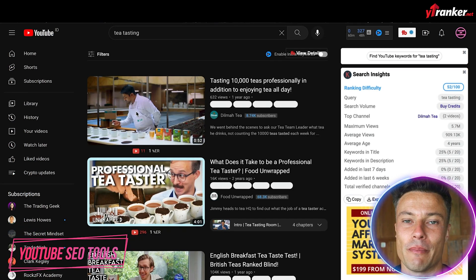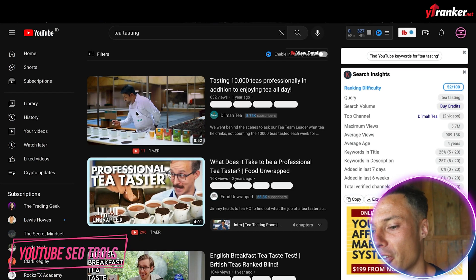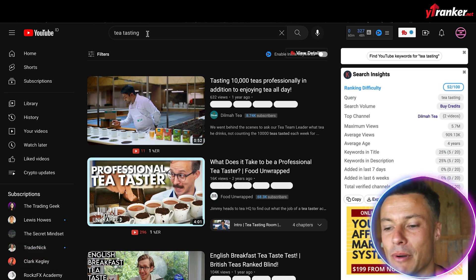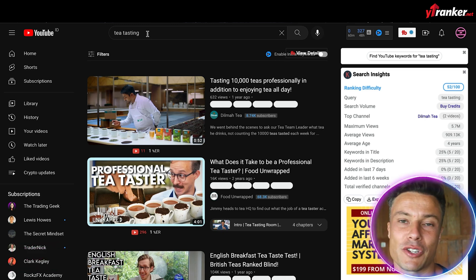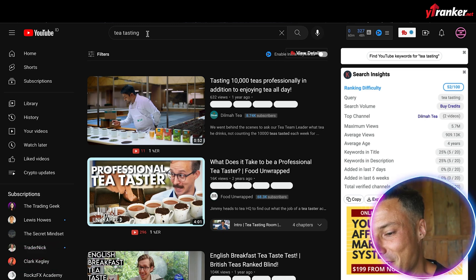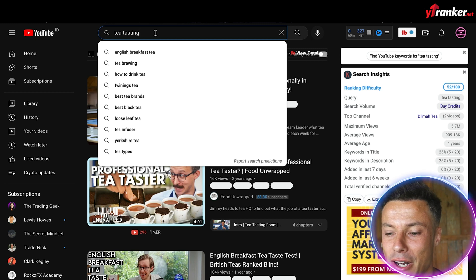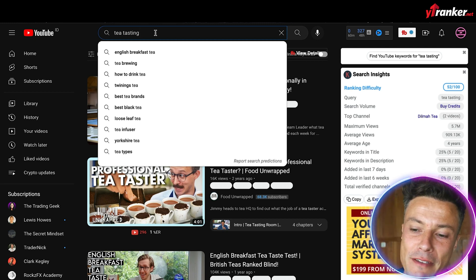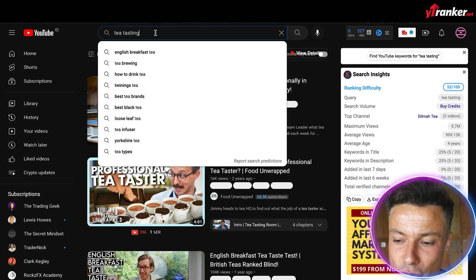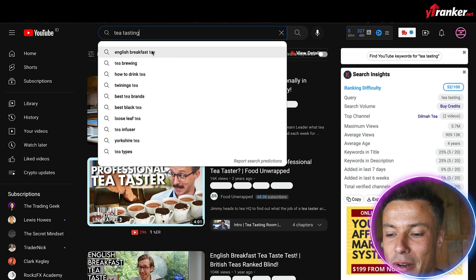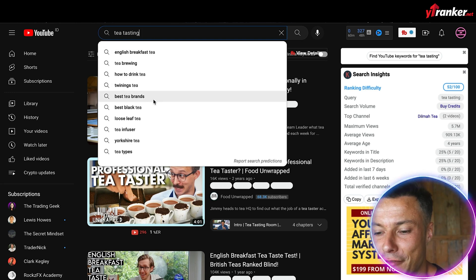The first thing we're going to do is jump across to youtube.com. We go up to the search bar and, just as an example, I'm going to click on 'tea tasting' — because why not. Effectively what we want to do is search for tea tasting. Down below we've got a great volume of different keywords that we can use.